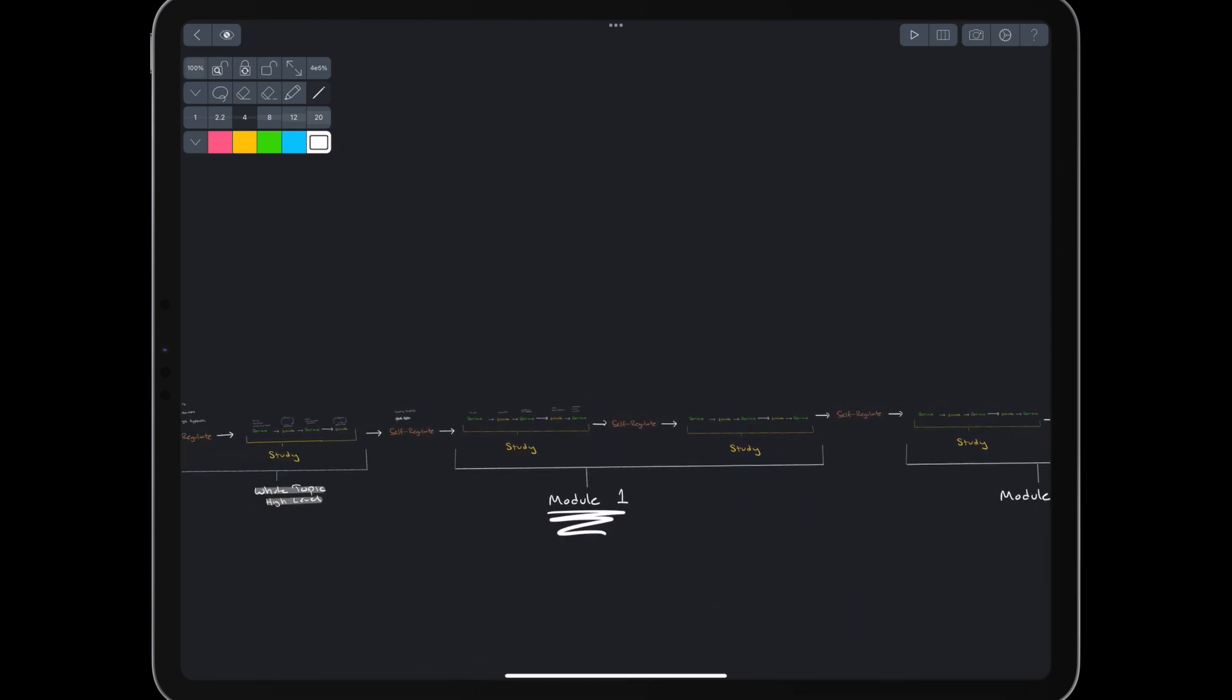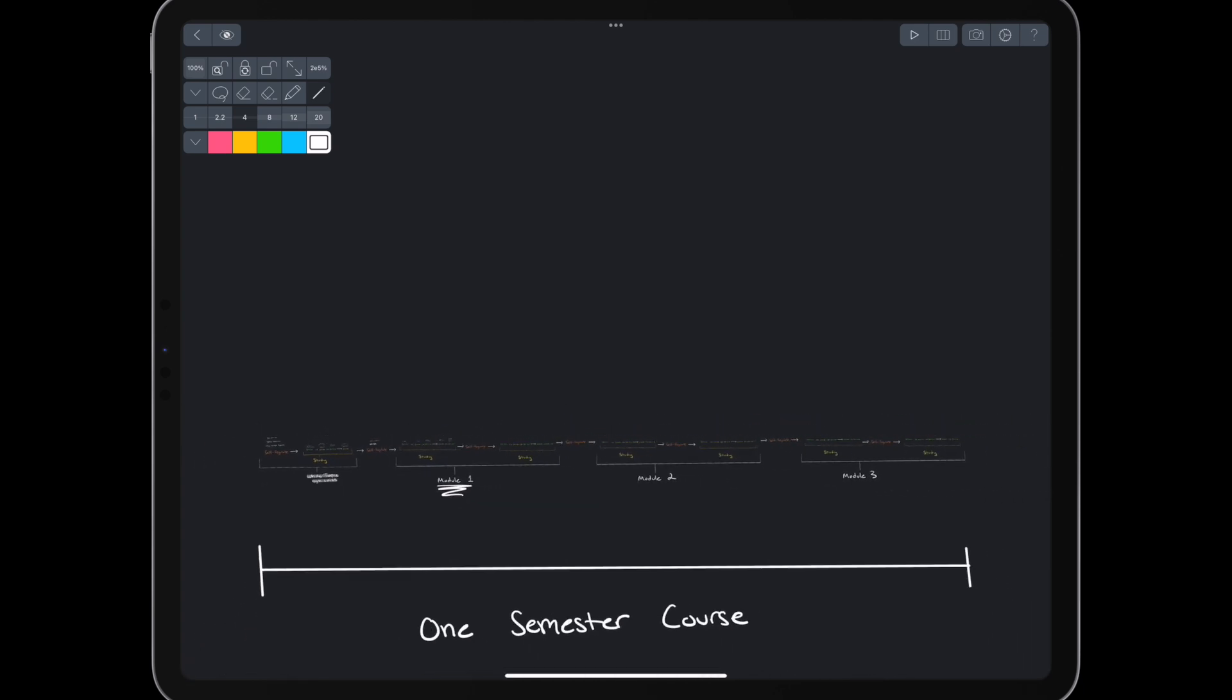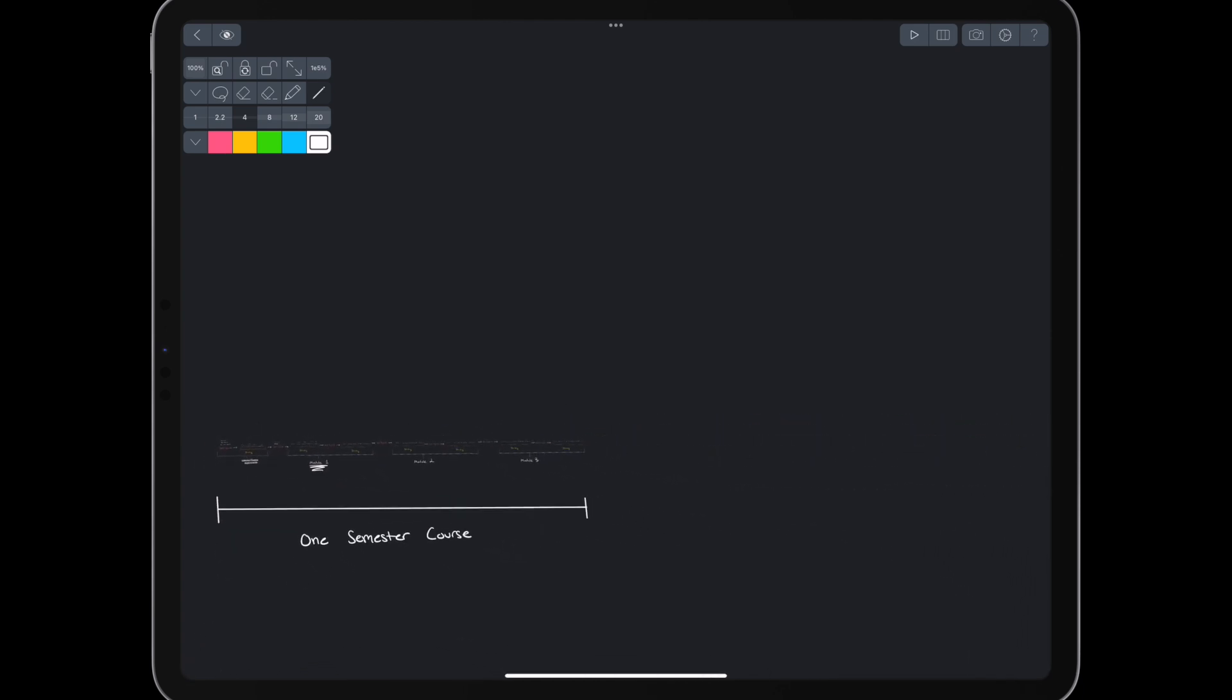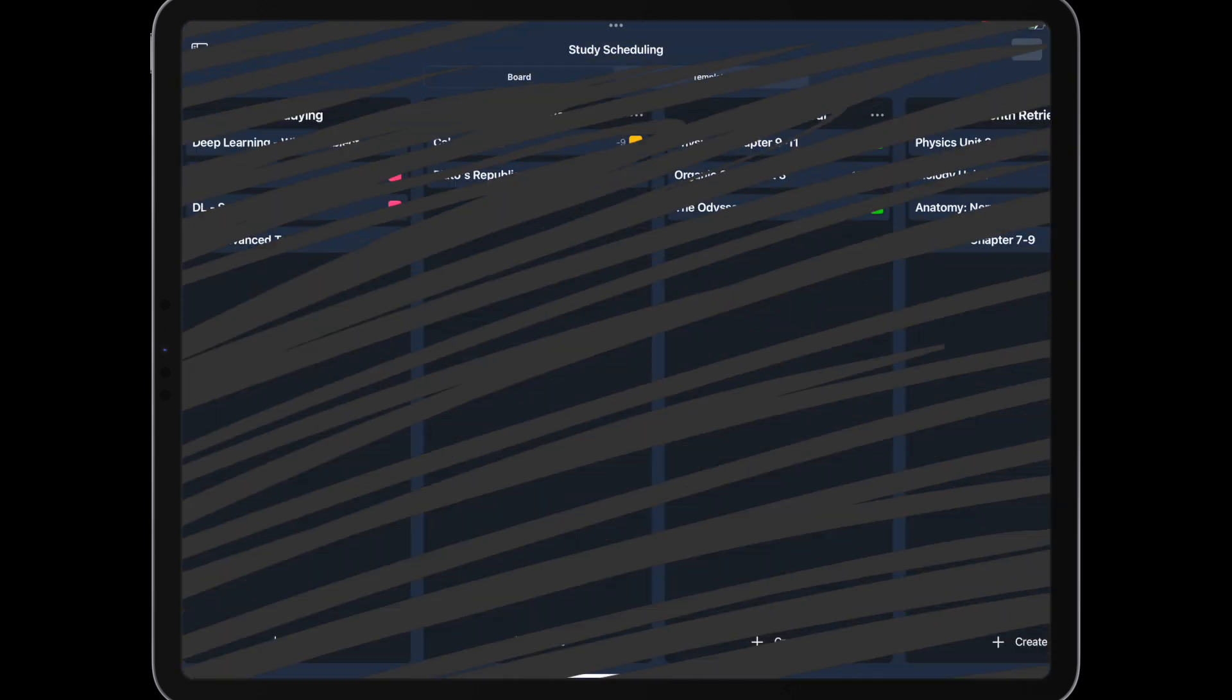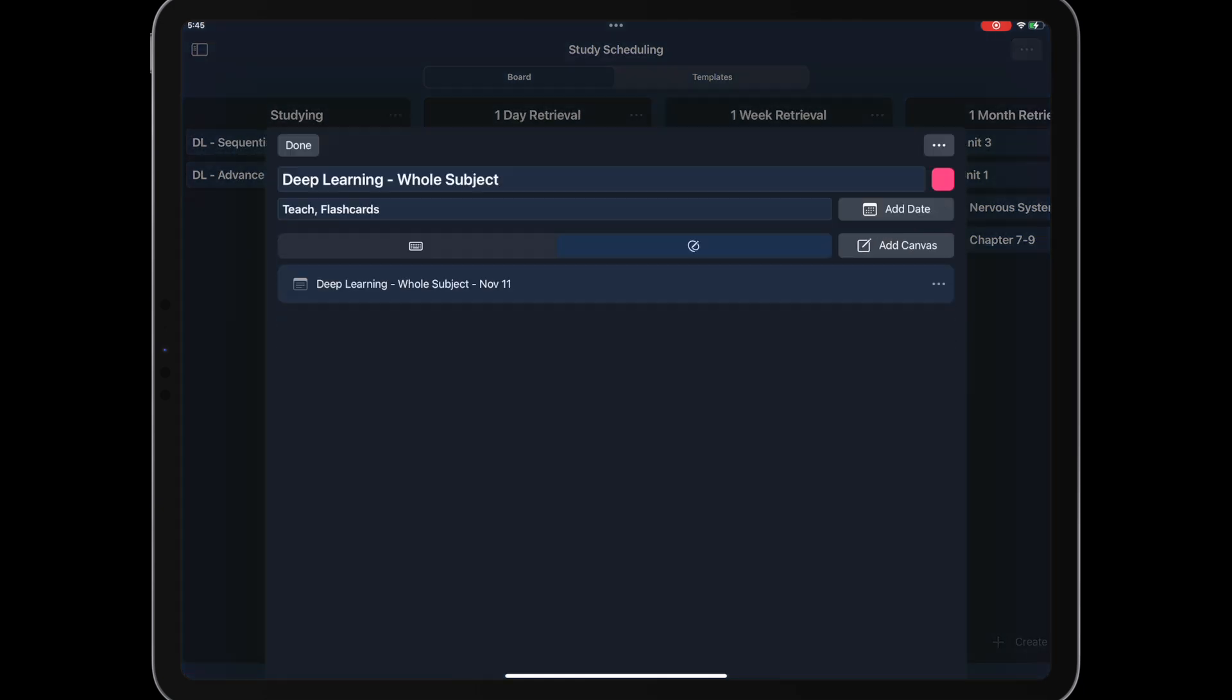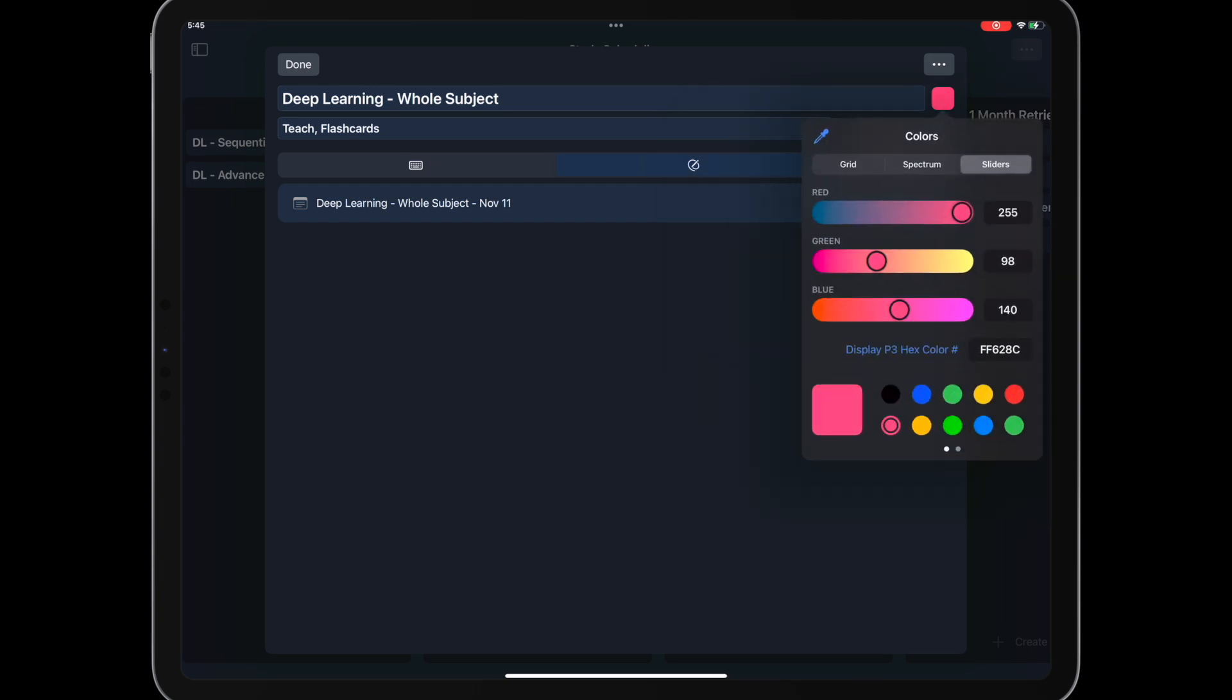At this point, we need to think about long-term retention. Maybe we need to remember all of this for a final or even a big professional exam in a few years. For that, we can use the scheduling board and continue to perform retrieval and a little re-encoding for topics we've already covered. We can move cards from one column to the next, record the date we reviewed, and color code retention quality.